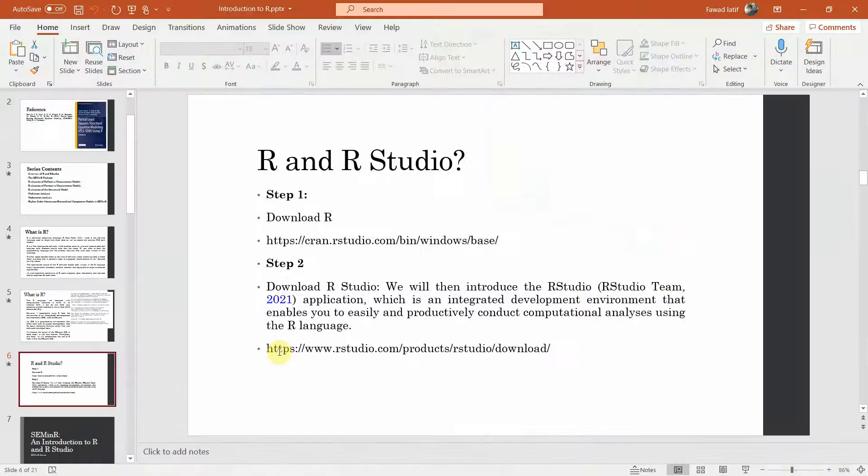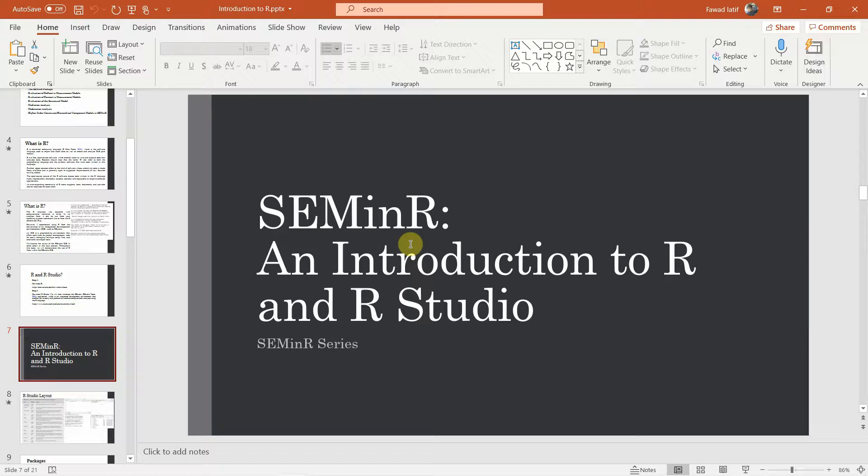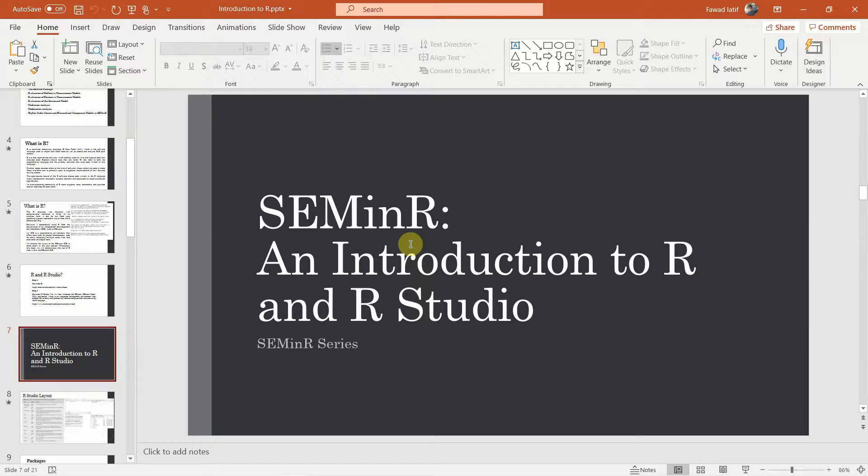So that covers R and RStudio — how to download R, how to download RStudio, and how to install it by simply double-clicking the files. In the next lecture, we are going to focus on an introduction to R and RStudio. Thank you very much.